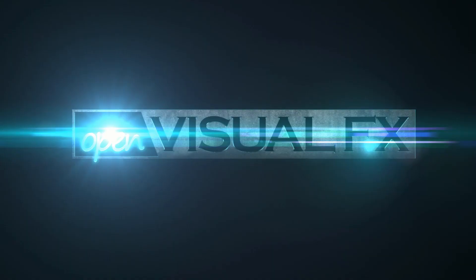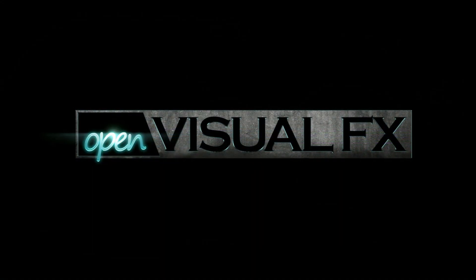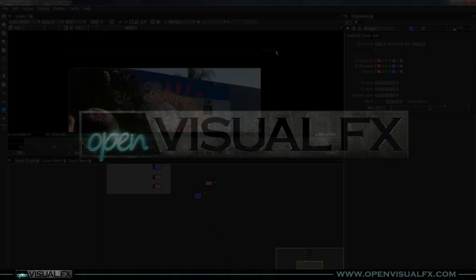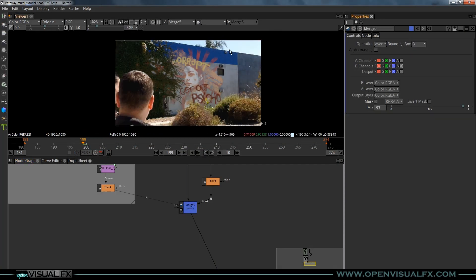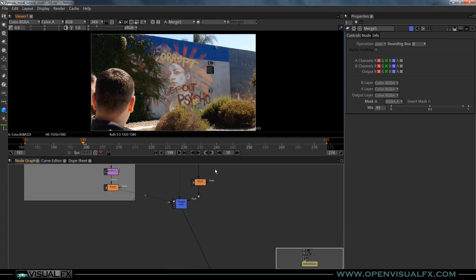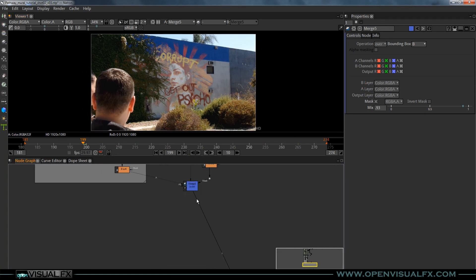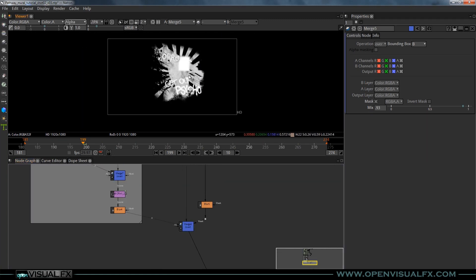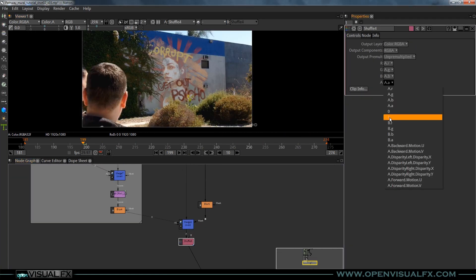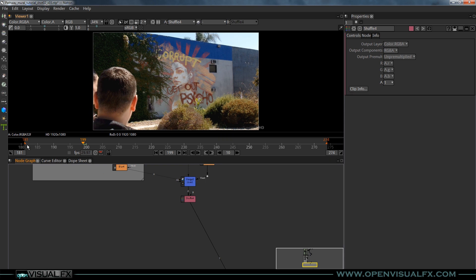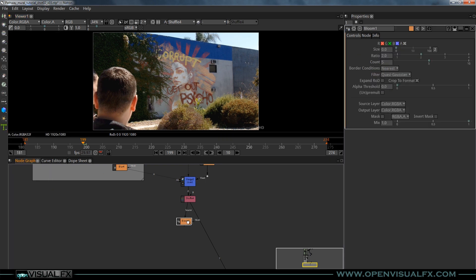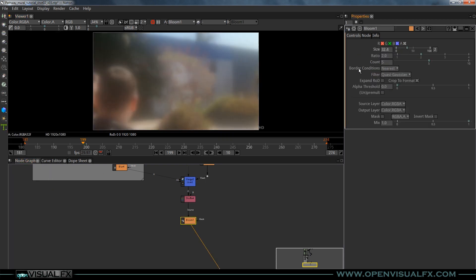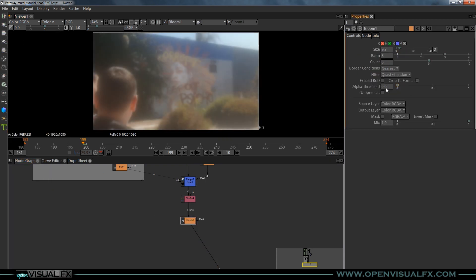Hey everybody, thanks for coming by Open Visual Effects. Today we're going to take a look at compositing with Natron. Natron is a 2D compositing program. It's free, open source. What Blender is for 3D, Natron is for 2D.